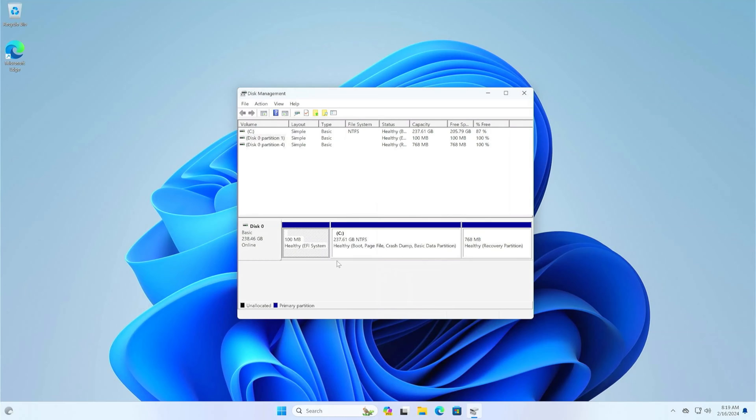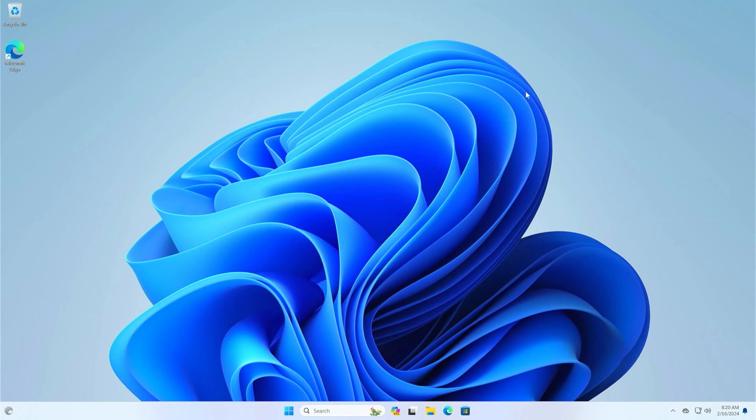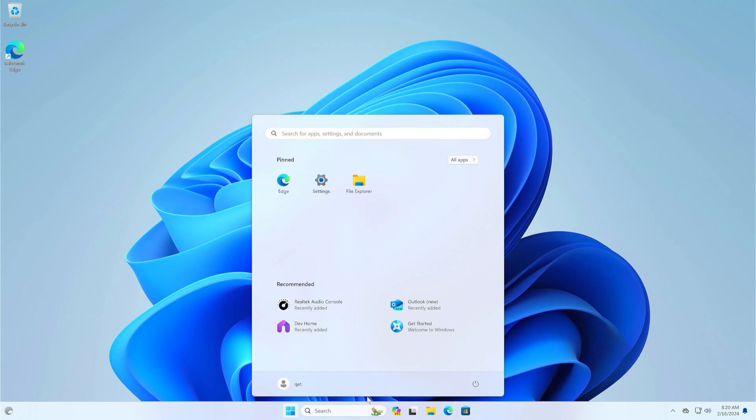Close all open Windows and programs, restart the computer, and immediately activate the boot menu. If you don't know which button is responsible for activating the boot menu, check your computer's documentation. Most often, this is the F12 button.